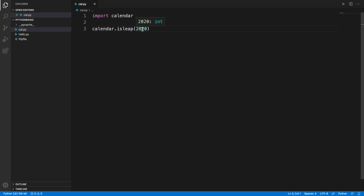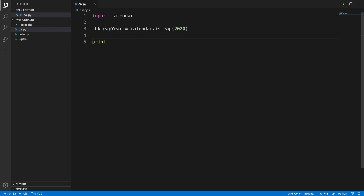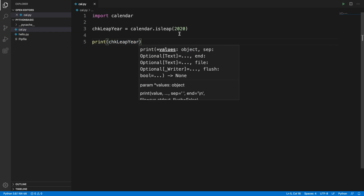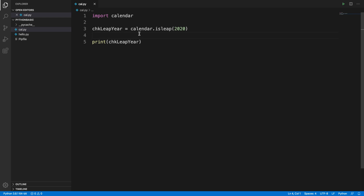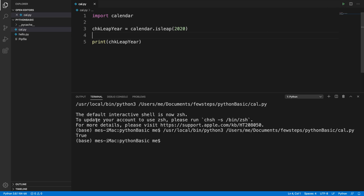We can initialize this in a variable called check_leap_year, then print that variable. It will give us true or false — if true, that is a leap year; if false, it is not. Let's run it by pressing the triangle button, and it is showing true, which means 2020 is a leap year.